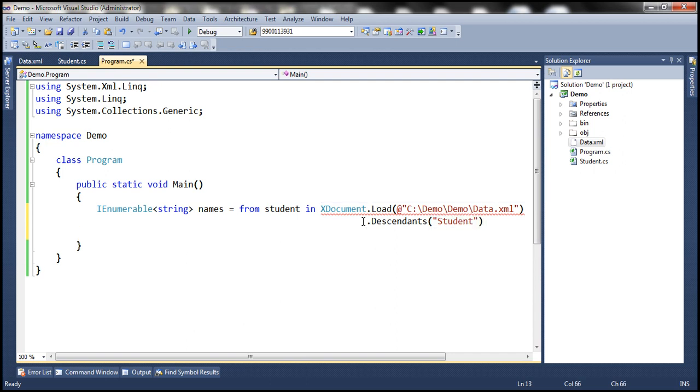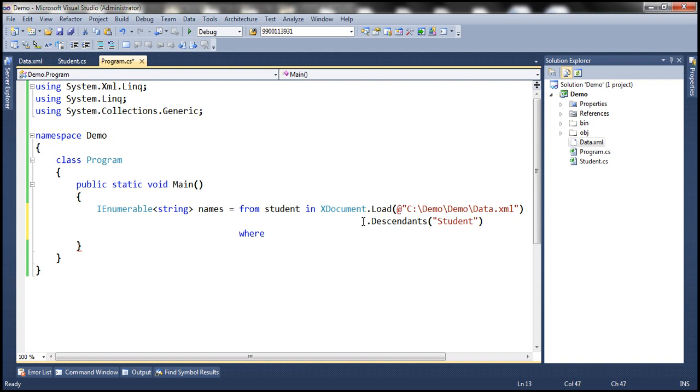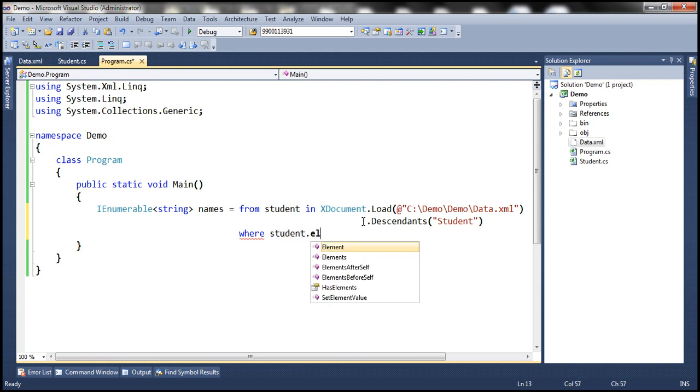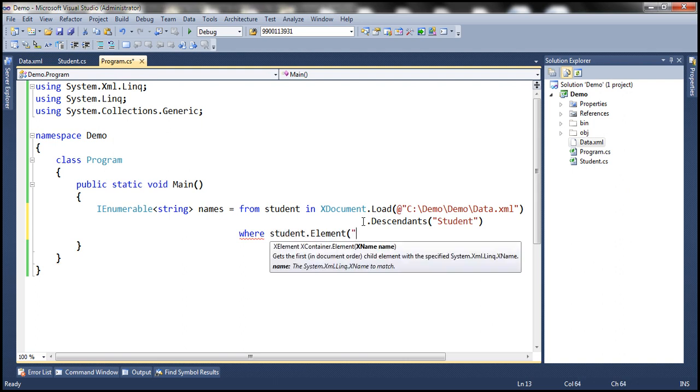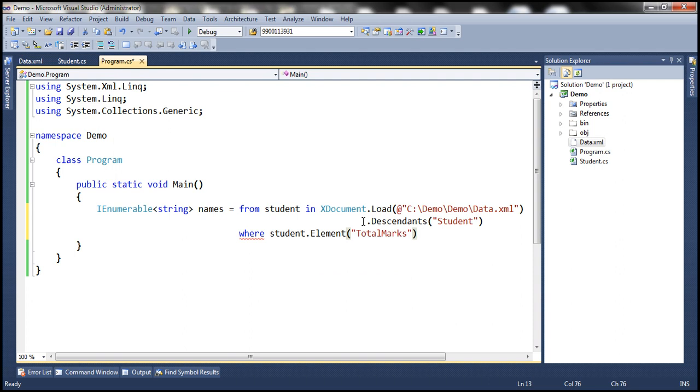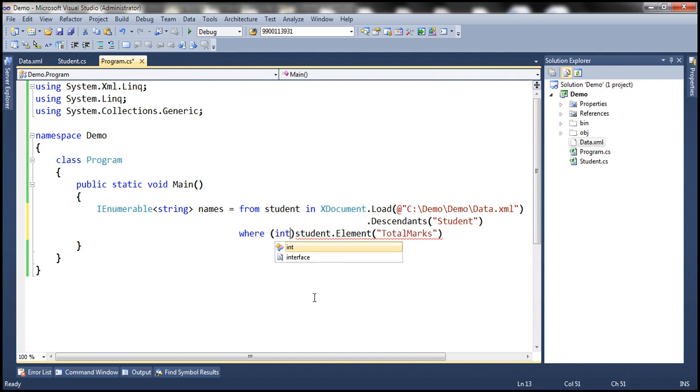Once we have the descendants of student element, then we want to do some filtering. So we're going to make use of where keyword. We only want students who have total marks greater than 800, so we want to typecast total marks to integer type.